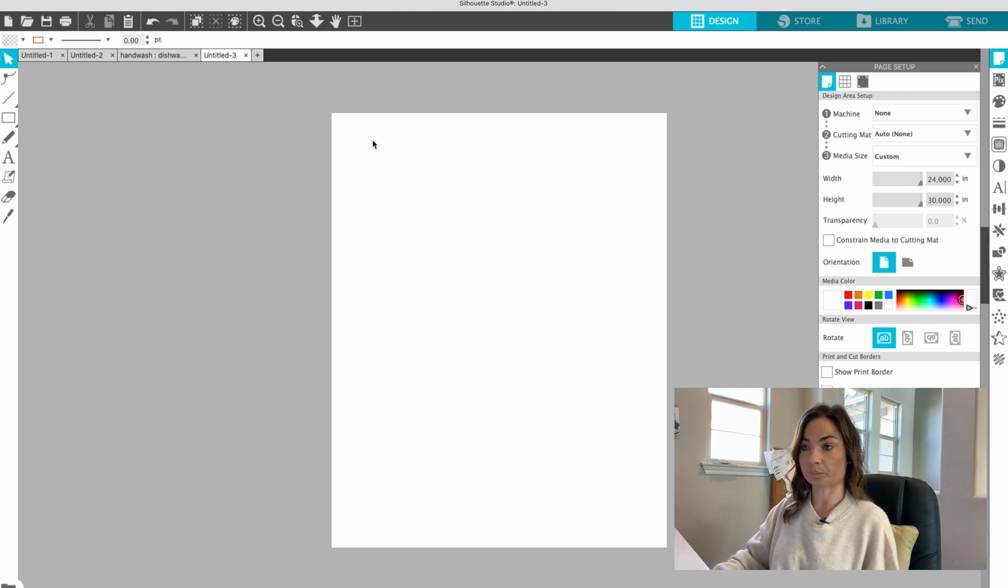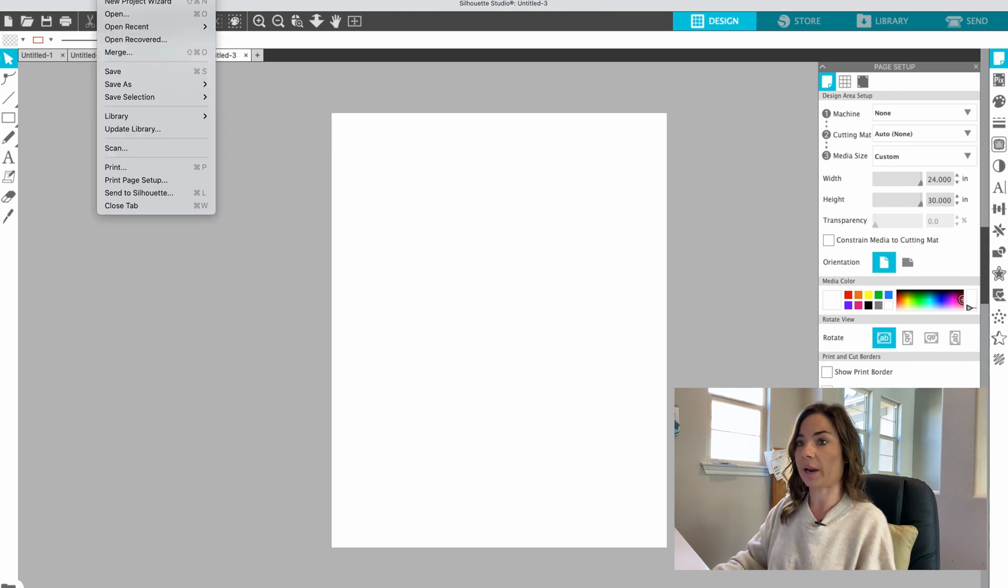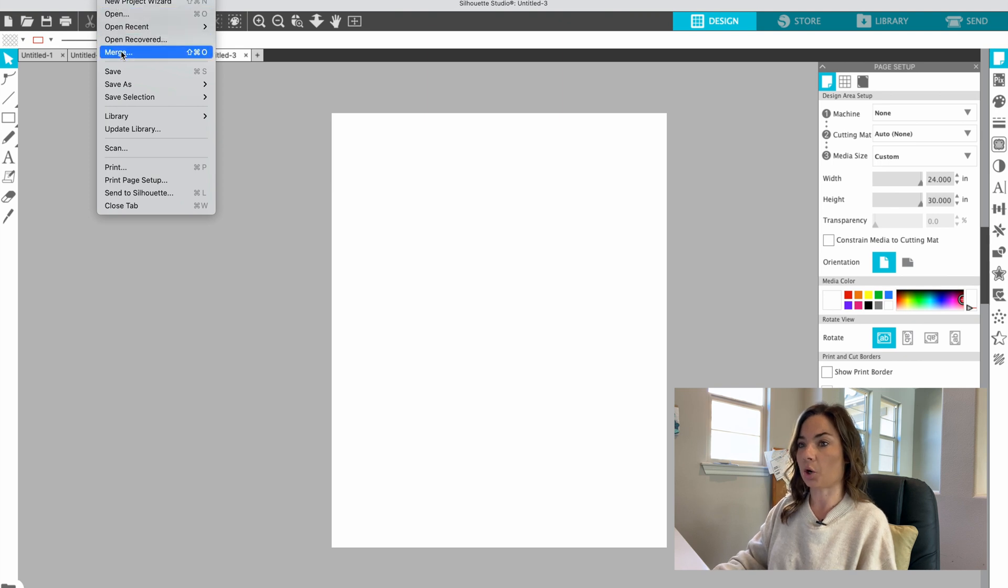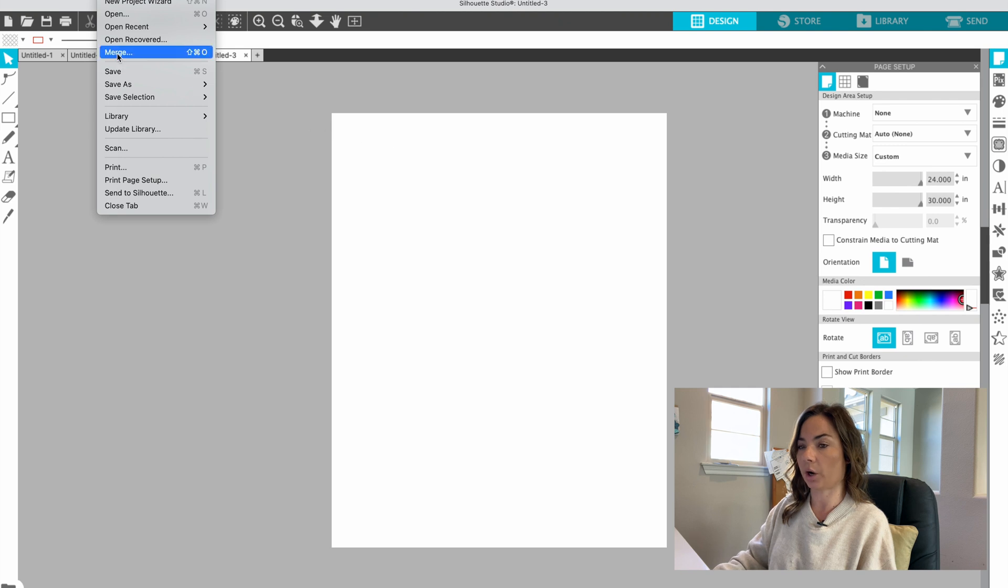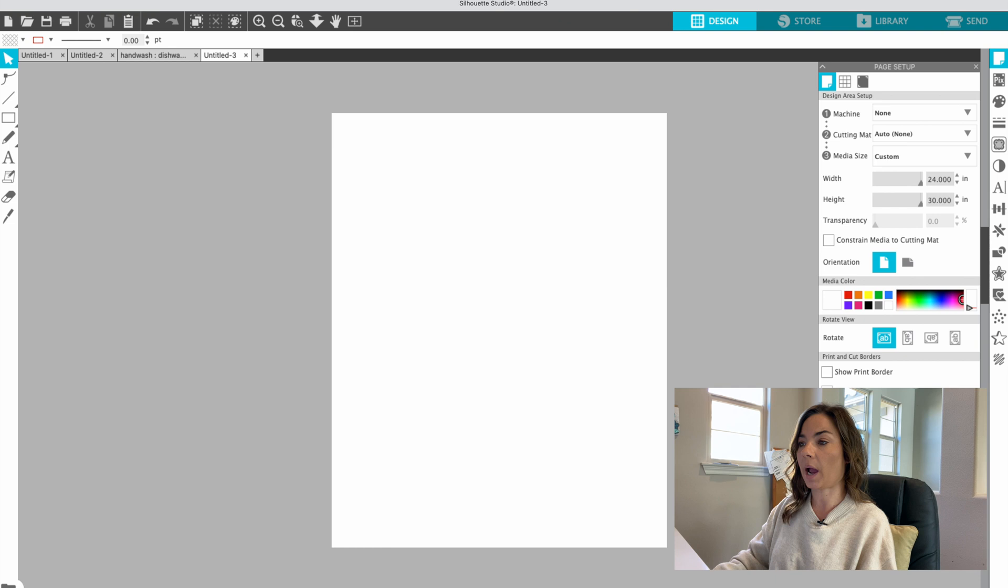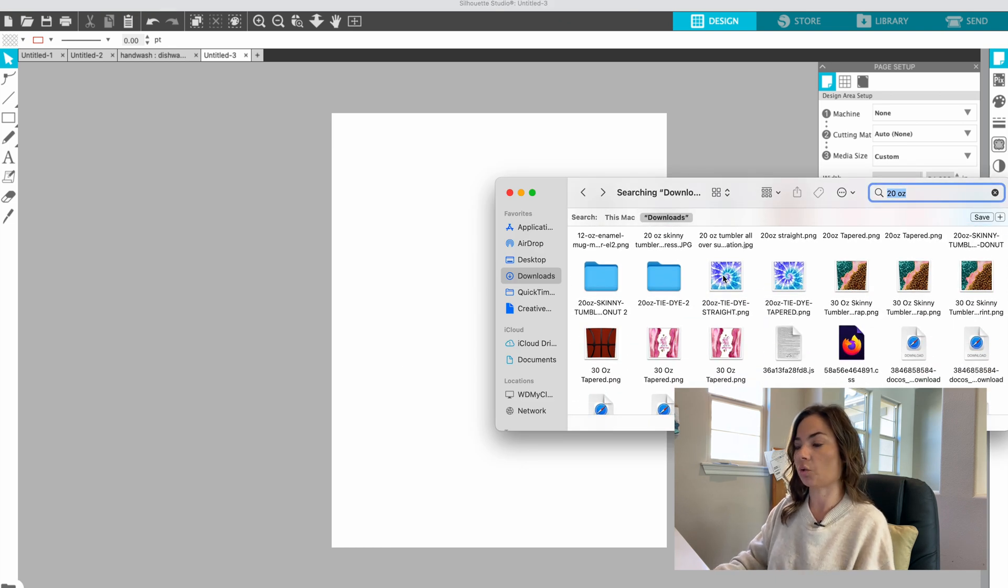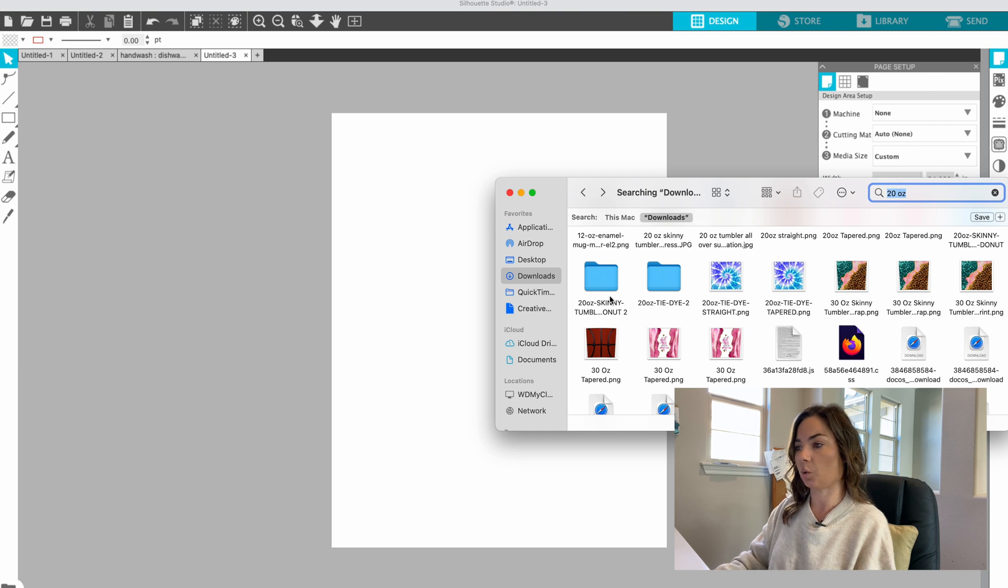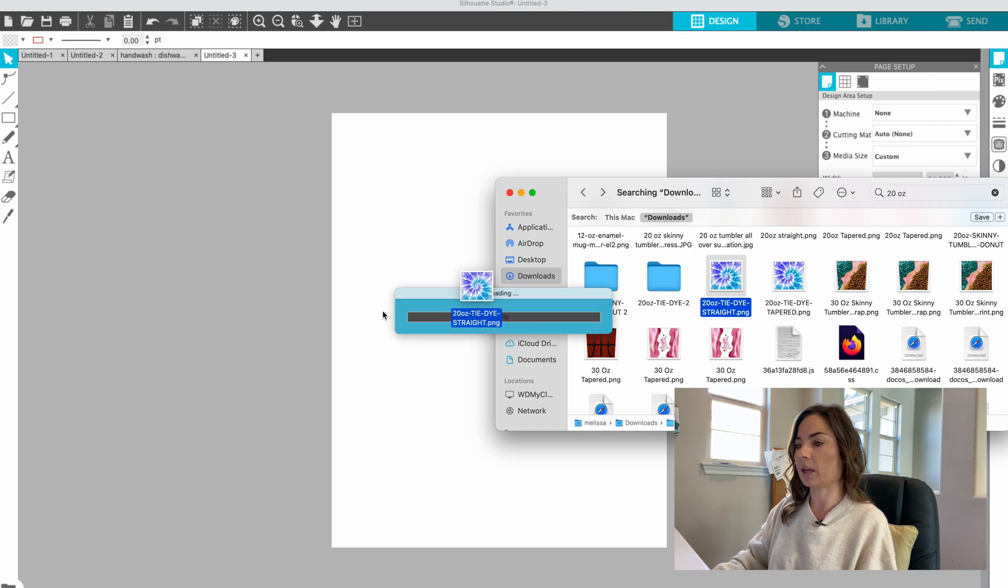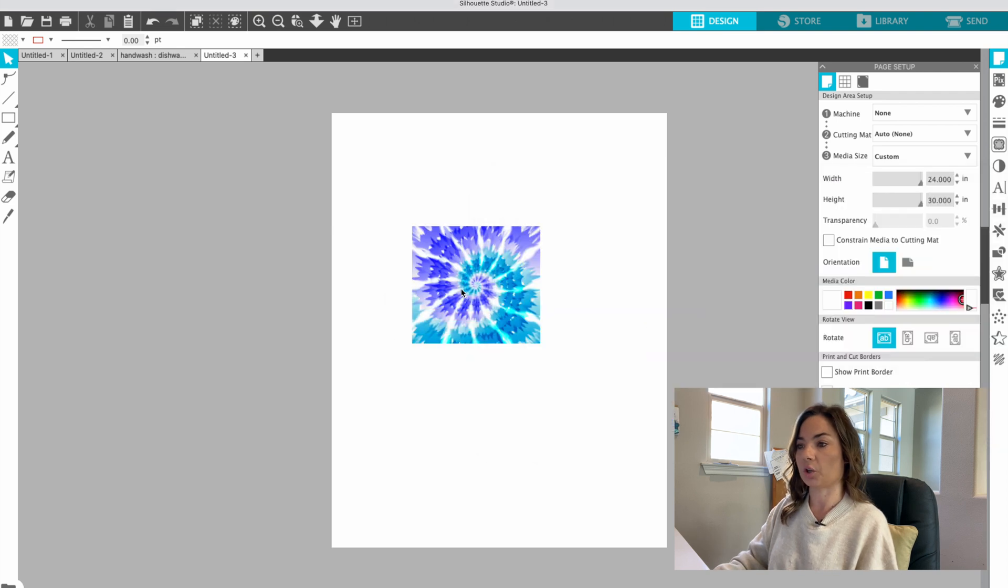So what we're going to do now is import our design. You can go up to file open, excuse me, you want to do file merge so that it opens in the exact work area where you are working, and then you would navigate to your file. Or what I prefer to do is actually to just drag and drop my designs or images directly into the workspace. So I'm going to pull a couple of these PNGs, these would be for tumblers, I'm going to bring them right into Silhouette Studio.